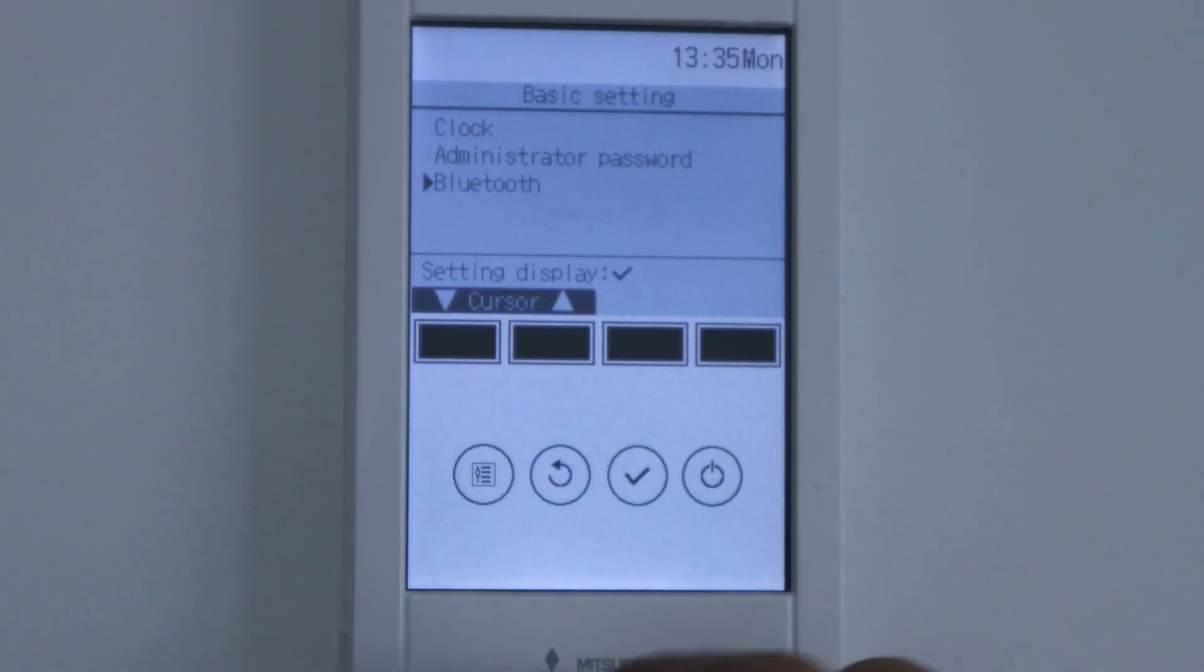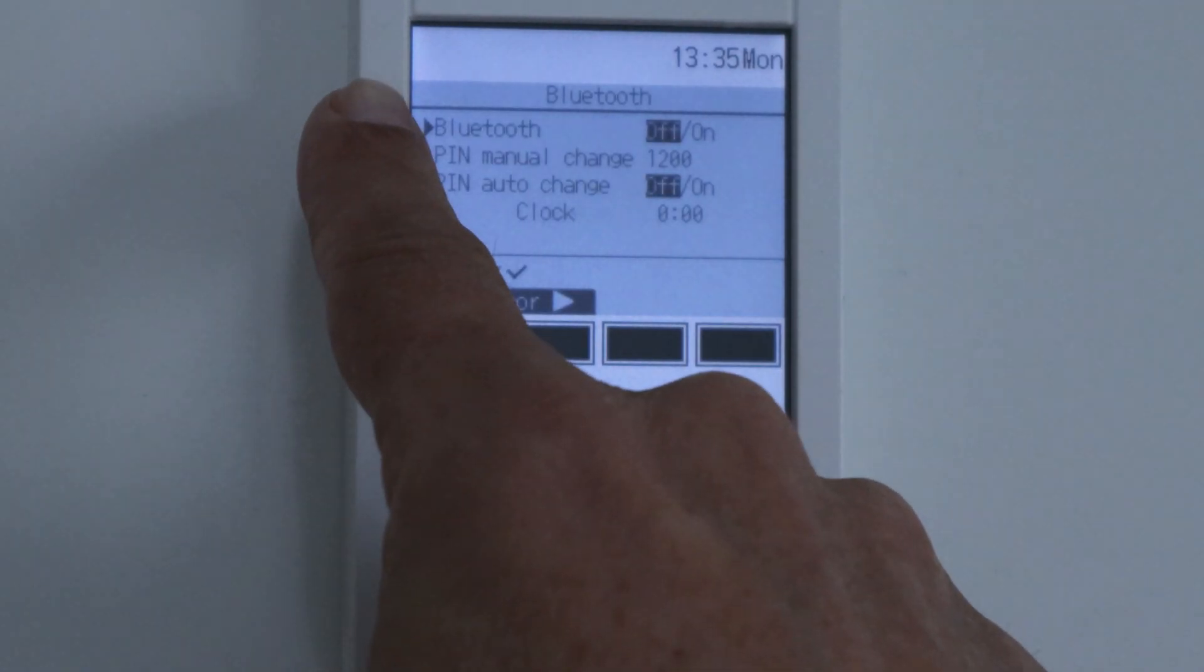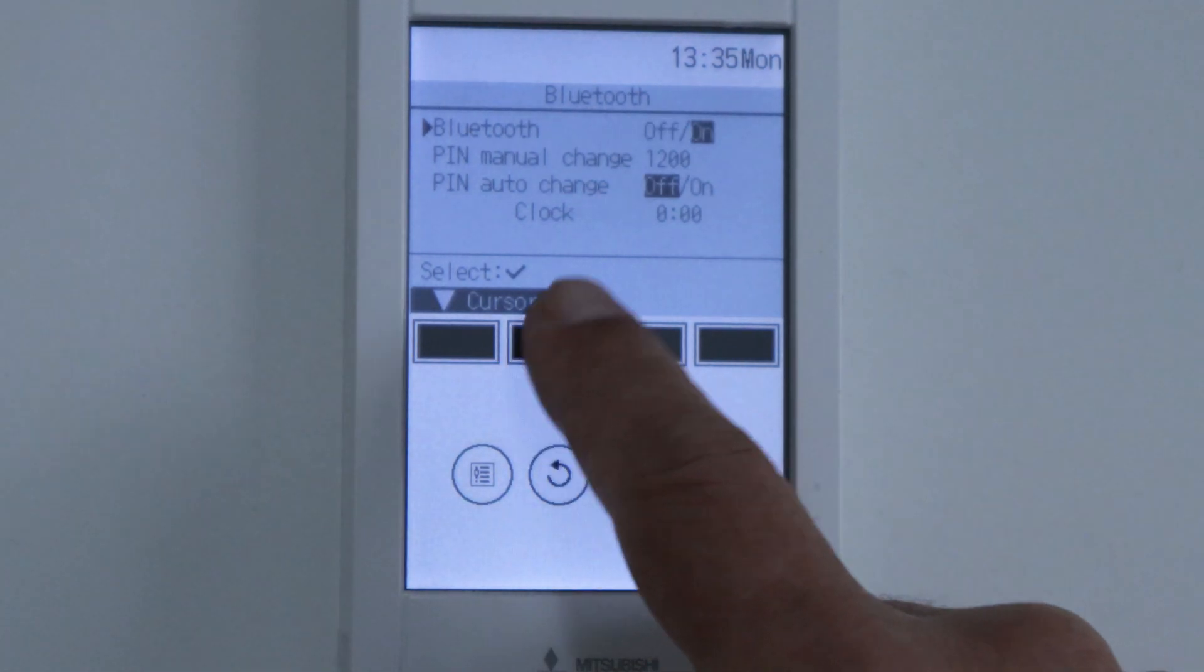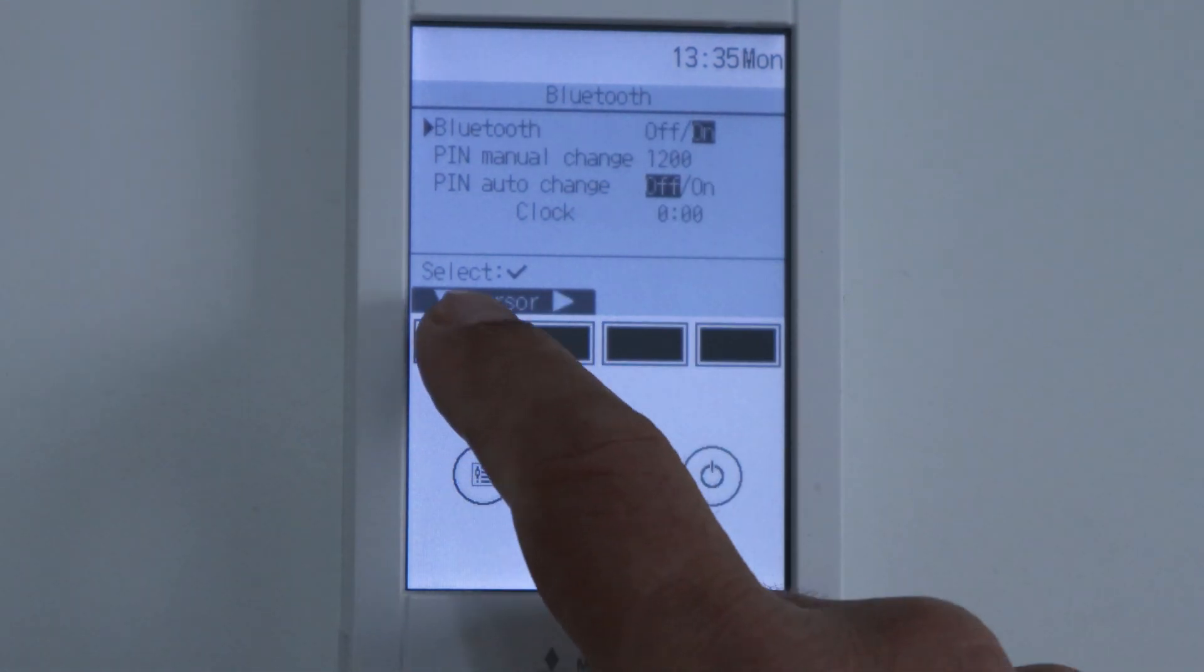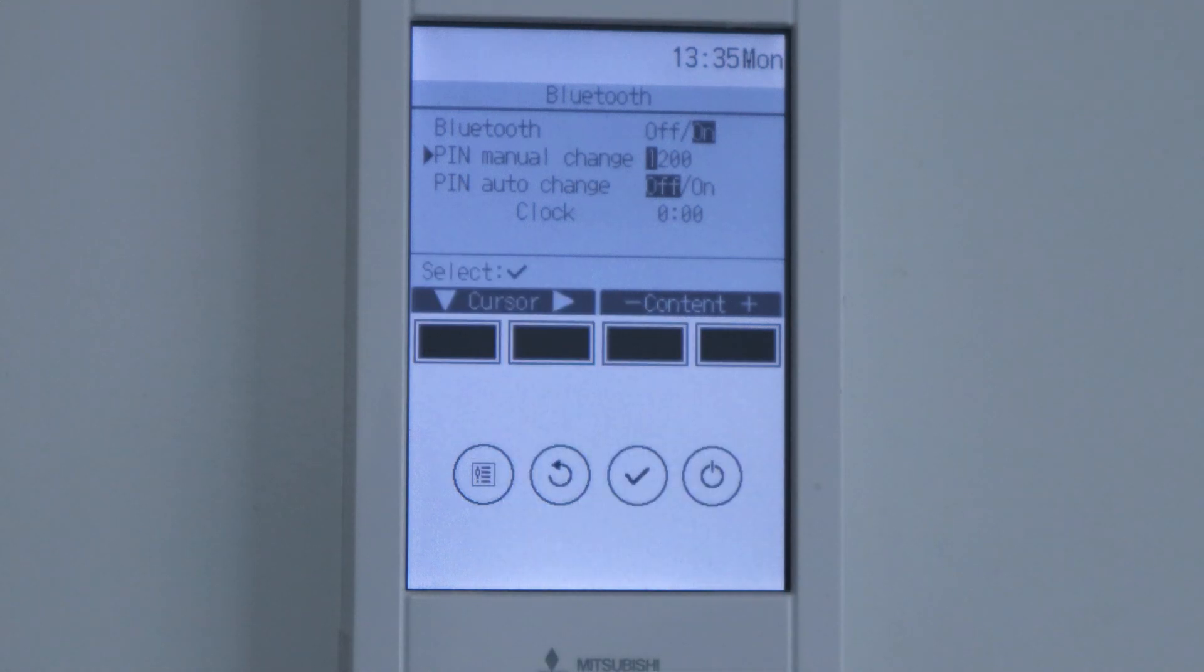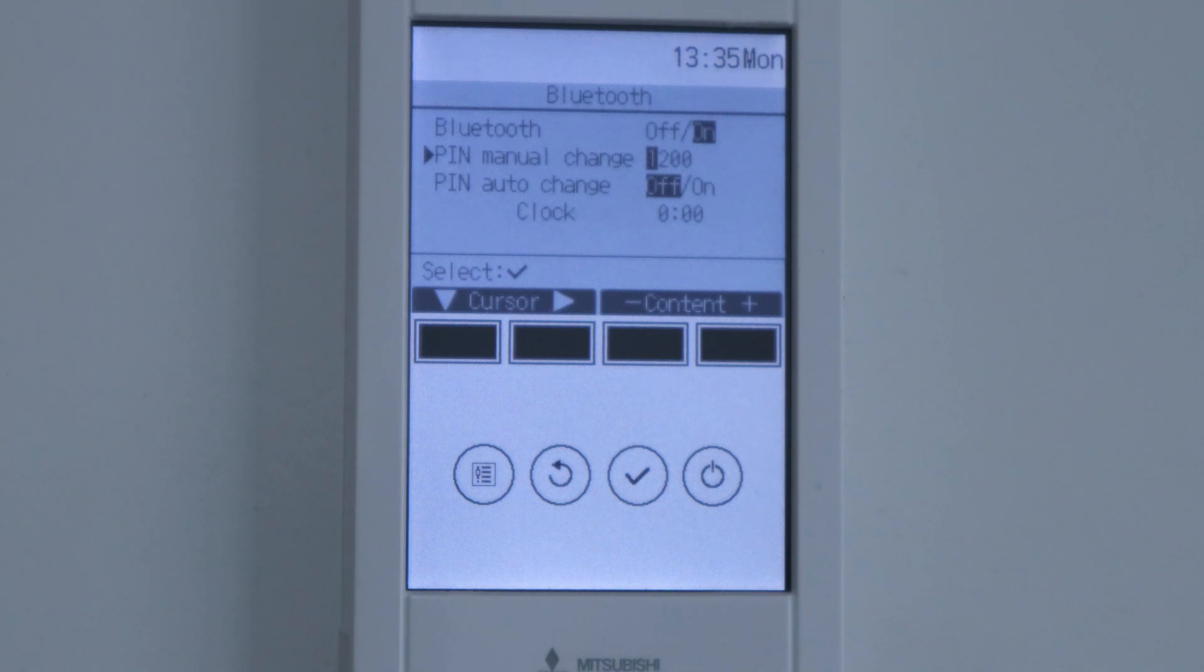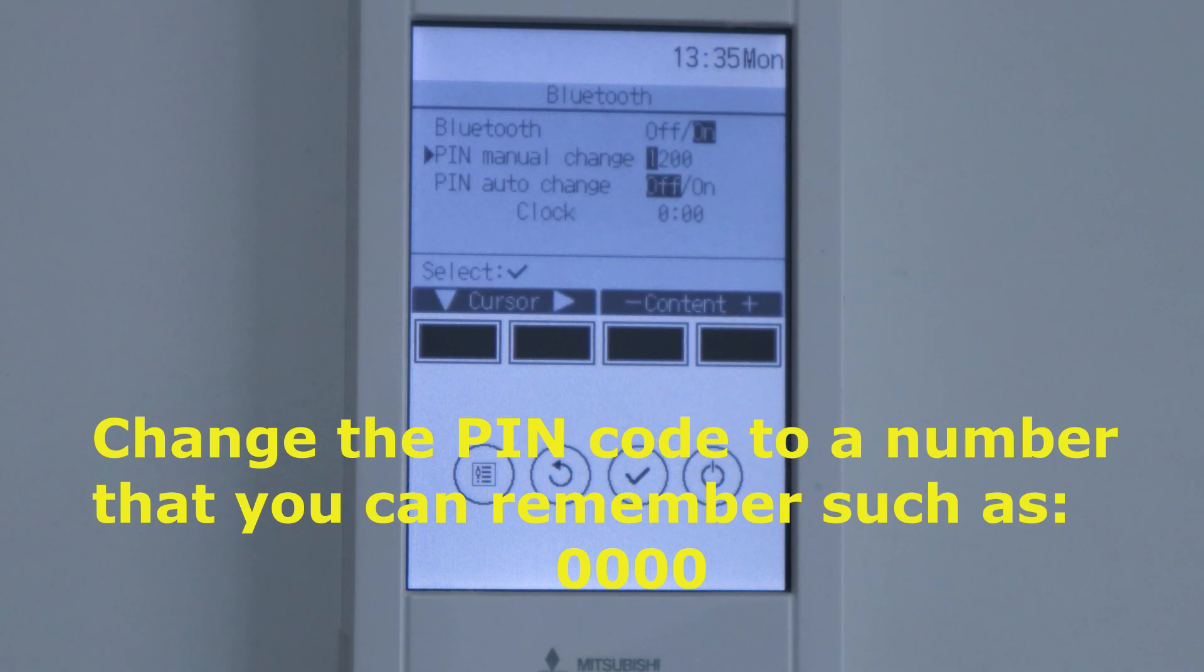Go to Bluetooth and press SELECT. Stay here on Bluetooth and change it to ON. Move down to the PIN code. The PIN code is needed to connect your smartphone to the remote controller. I recommend you change it to a number that you can remember, such as 0000.